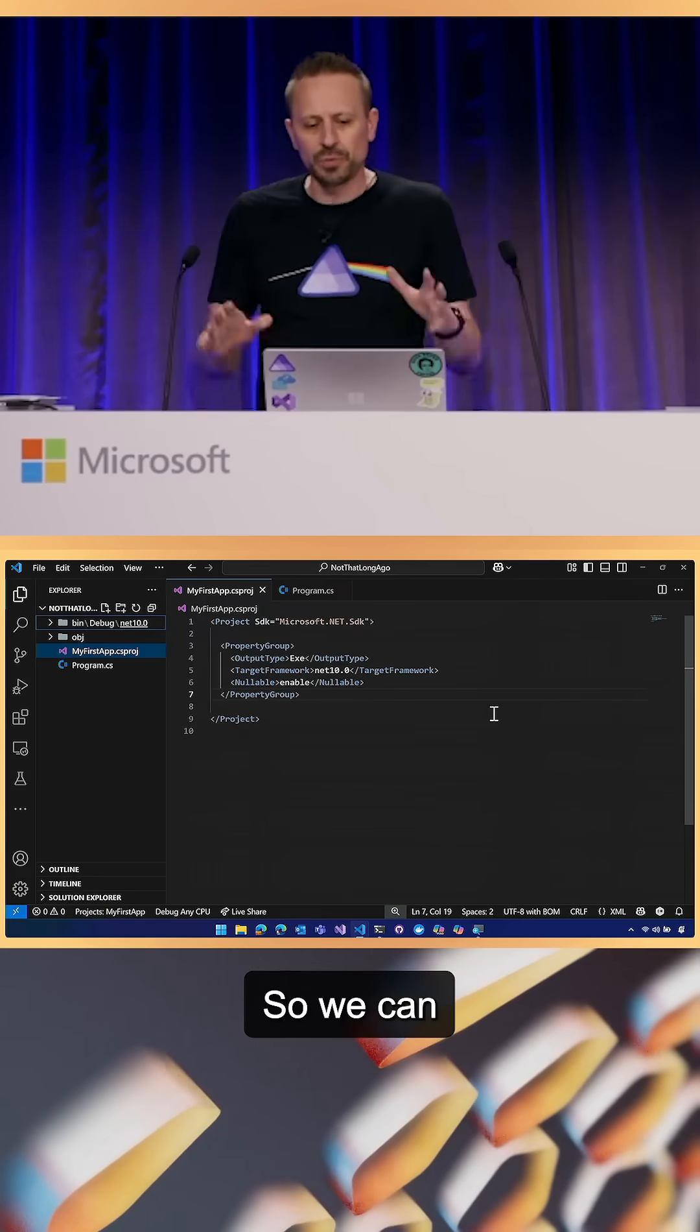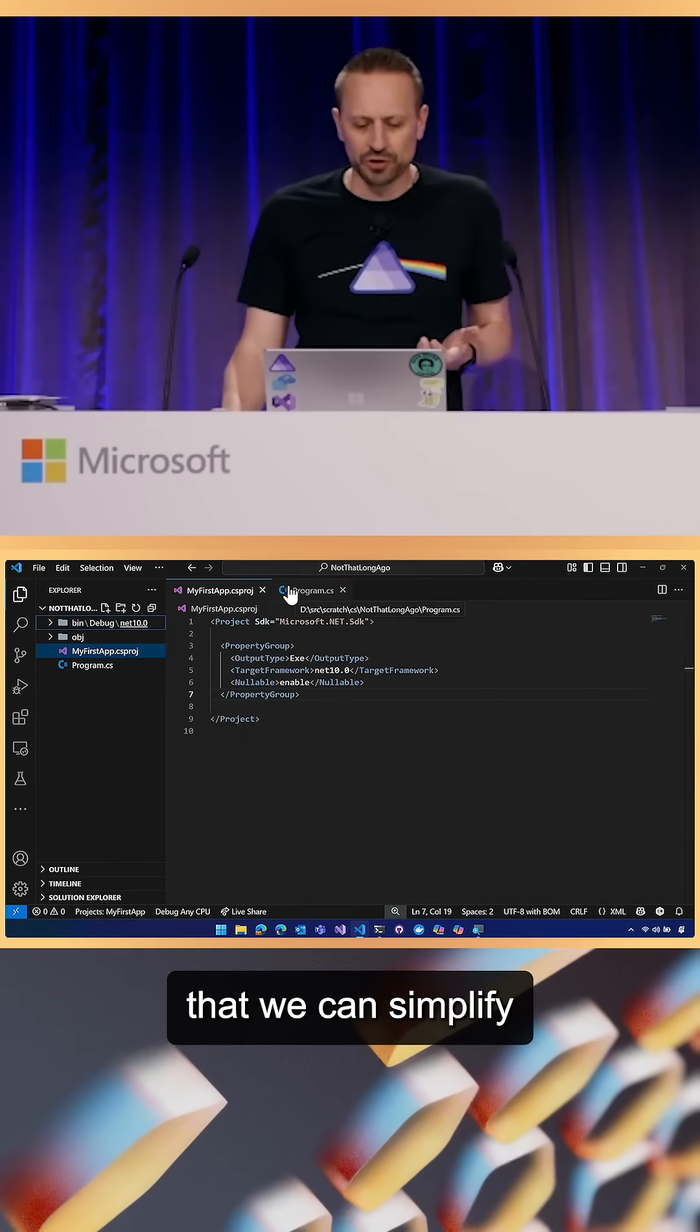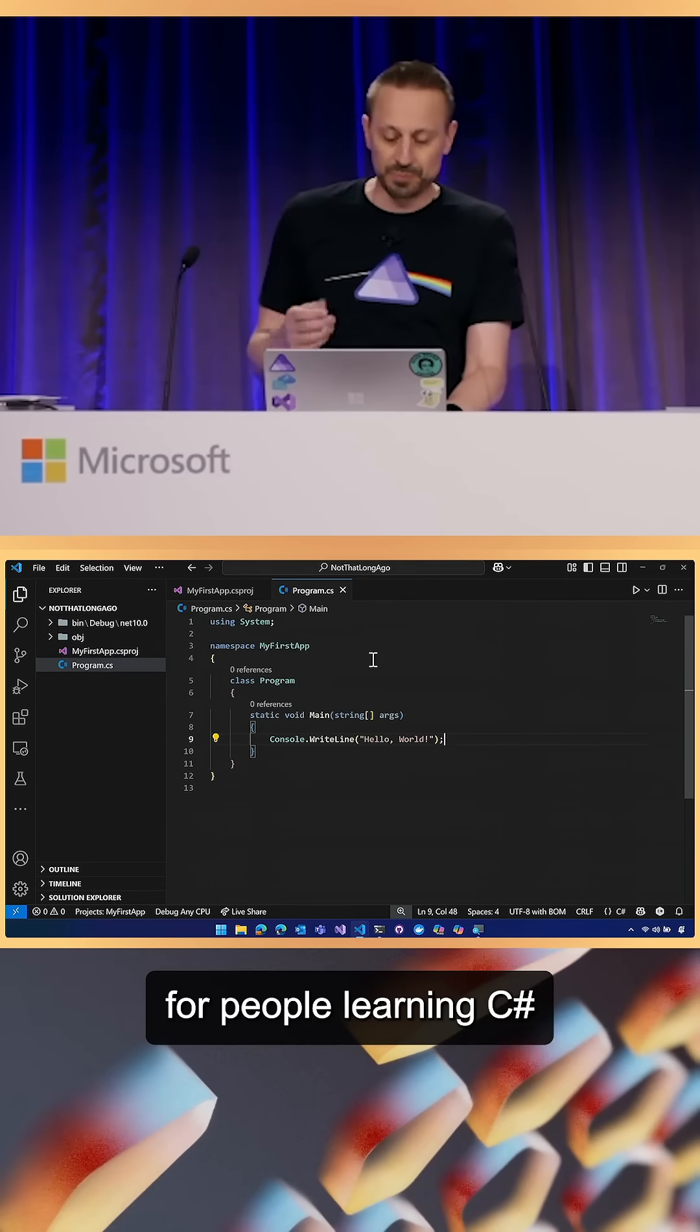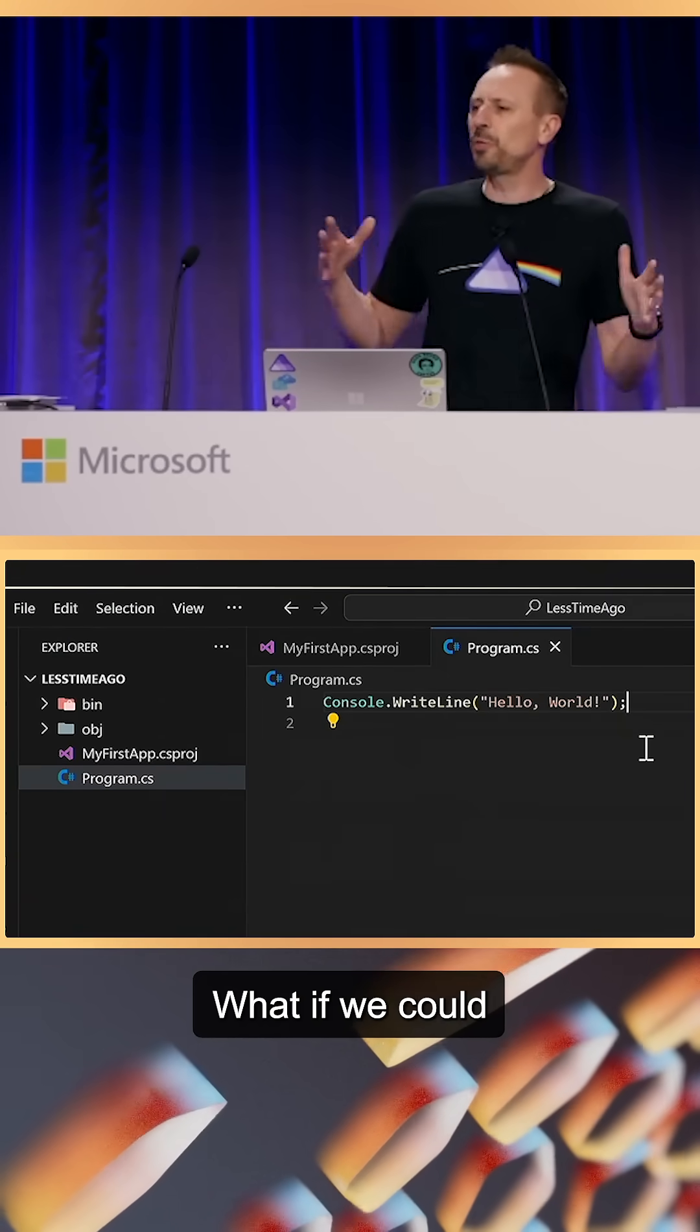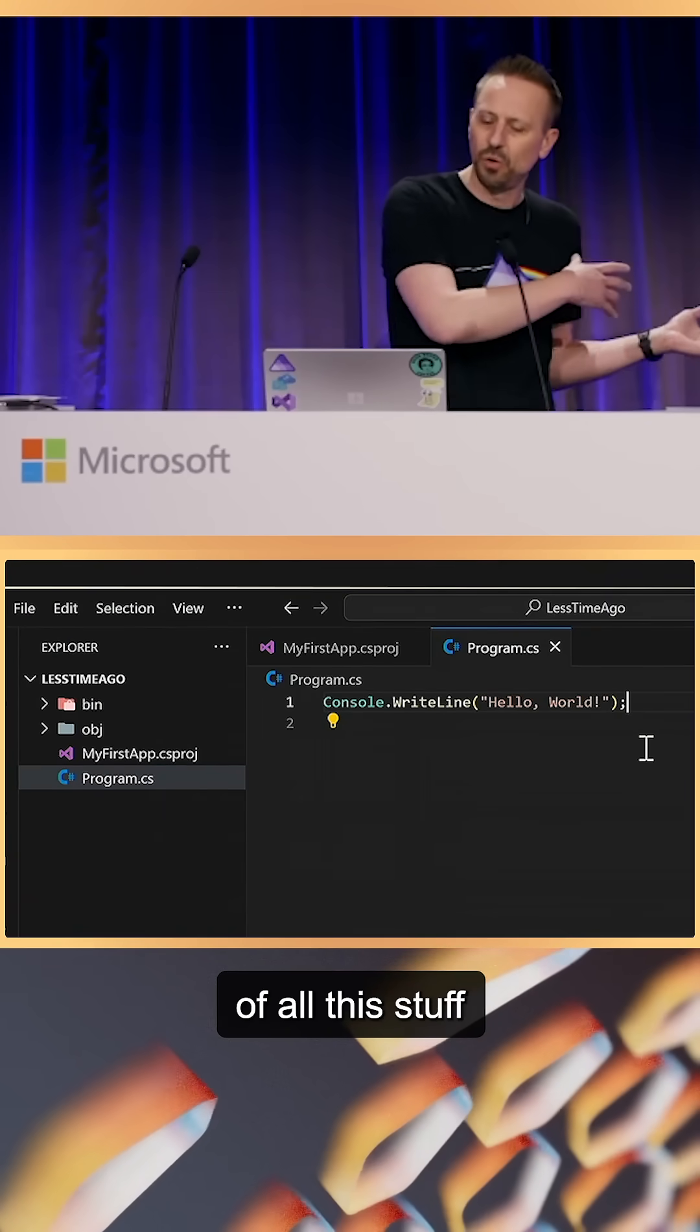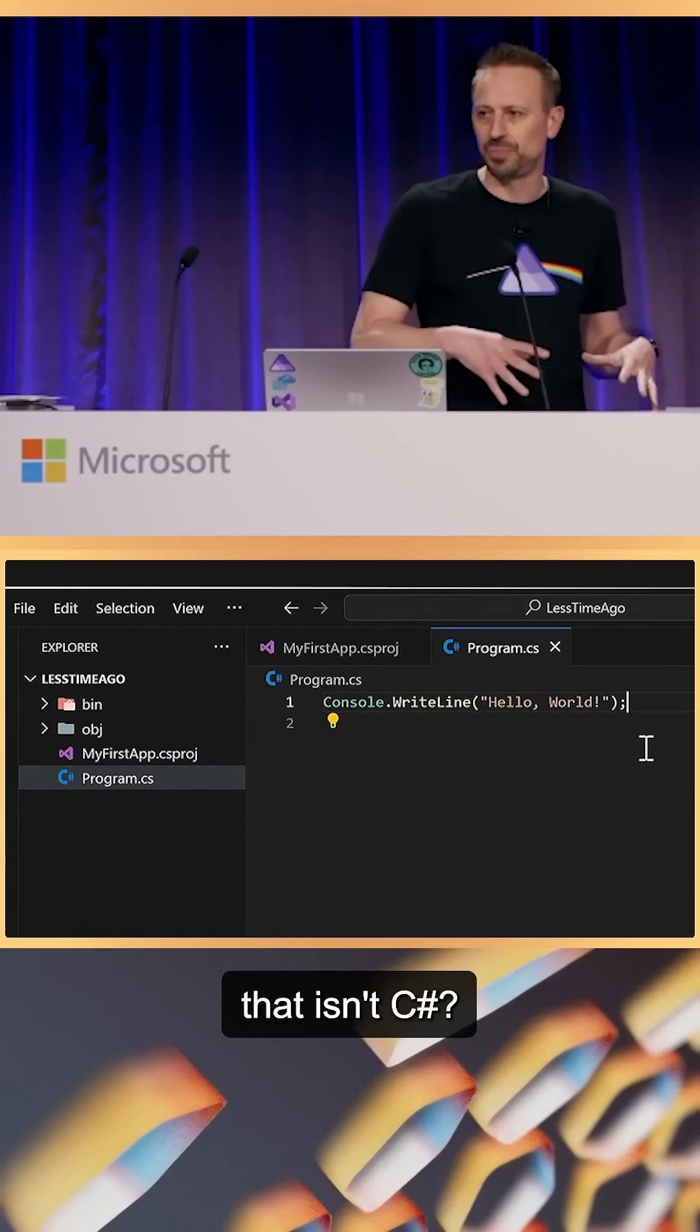So we can do better than this. We wanted to make sure that we can simplify this experience for people learning C# for the first time. What if we could just get rid of all this stuff that isn't C#?